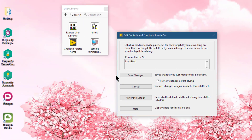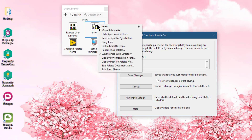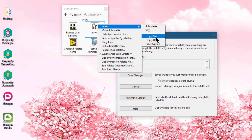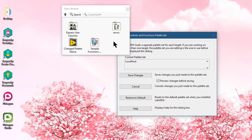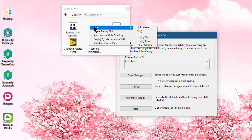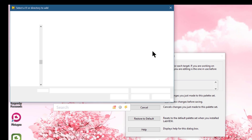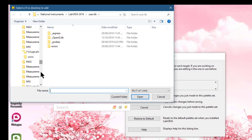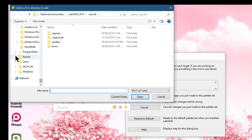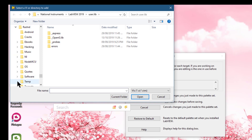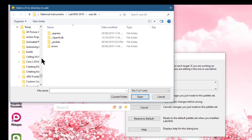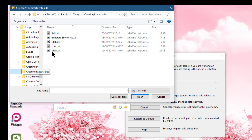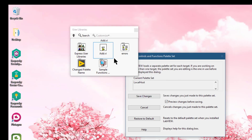Navigate to User Libraries, then right-click and select Insert and Empty Slot — an empty slot appears. Then right-click, go to Insert, and select VIs. A dialog box will appear. From the dialog box, select the VI you just created and click Open. The VI will be added.